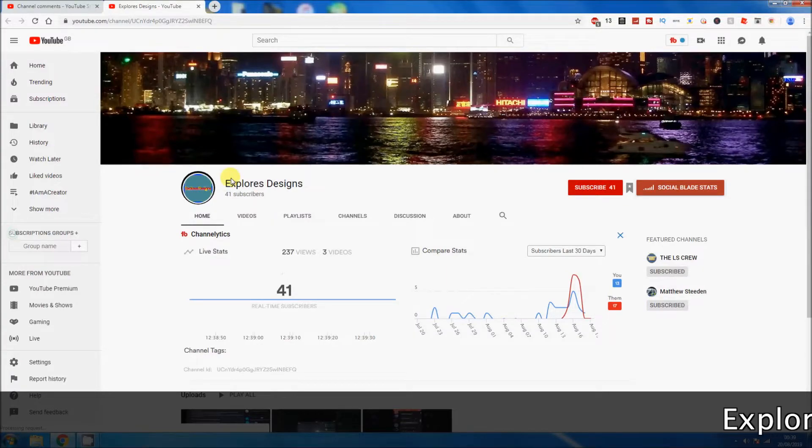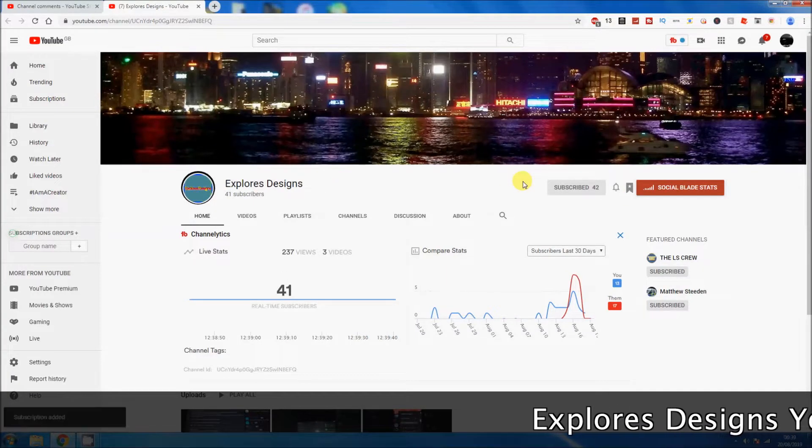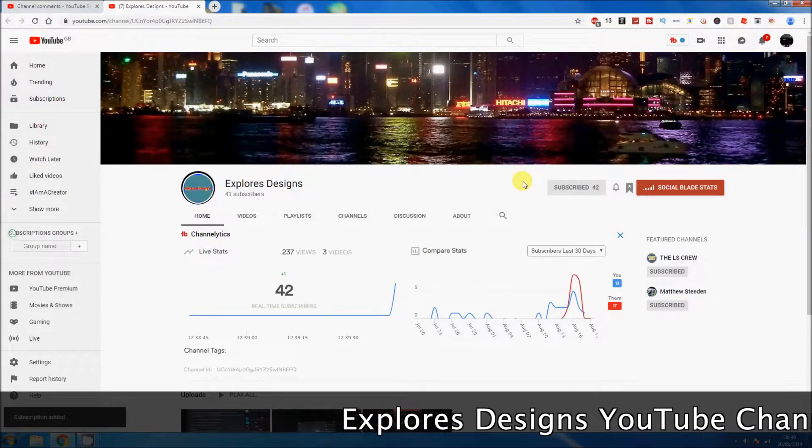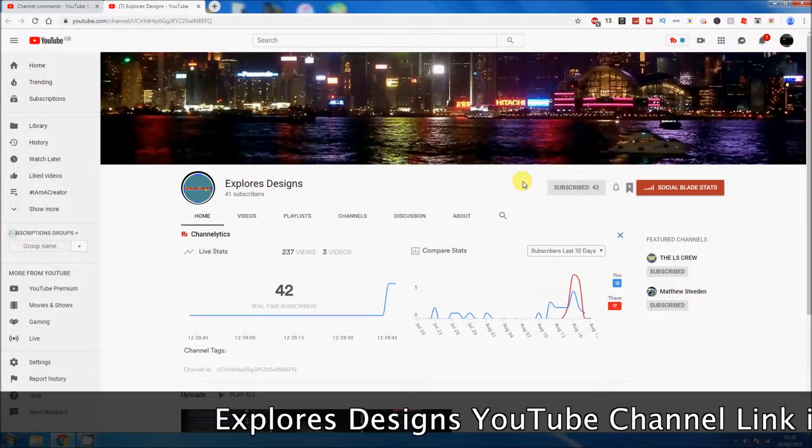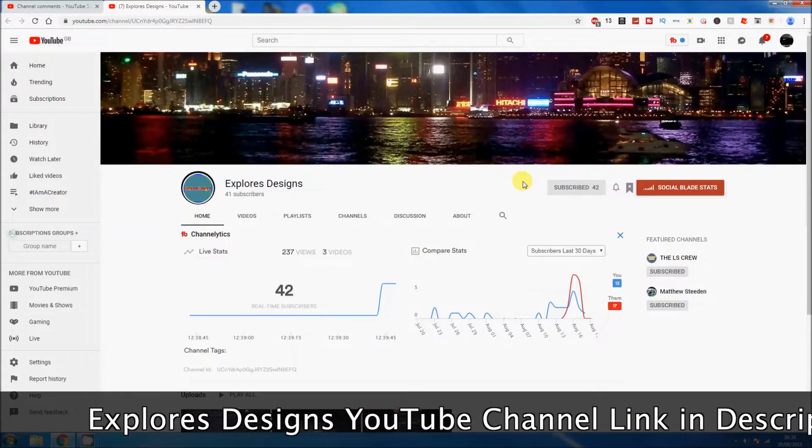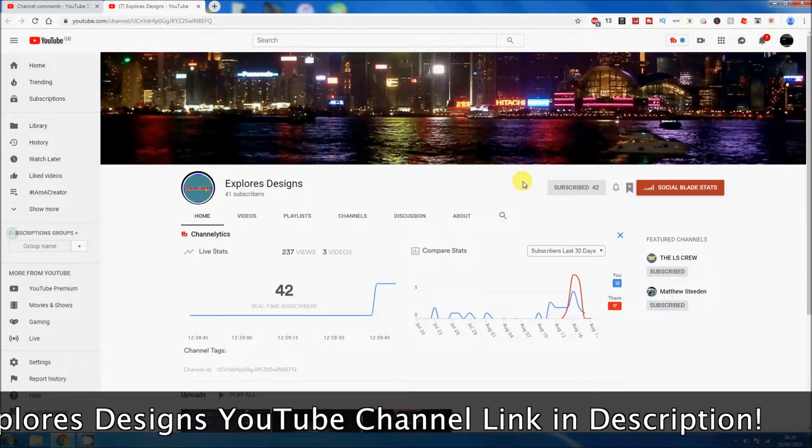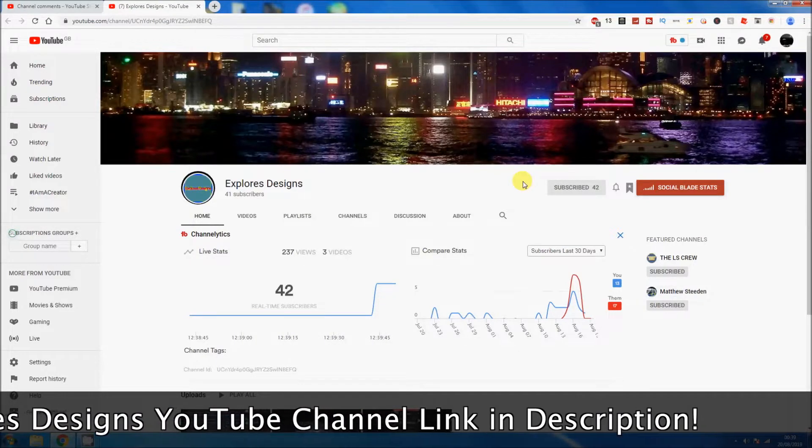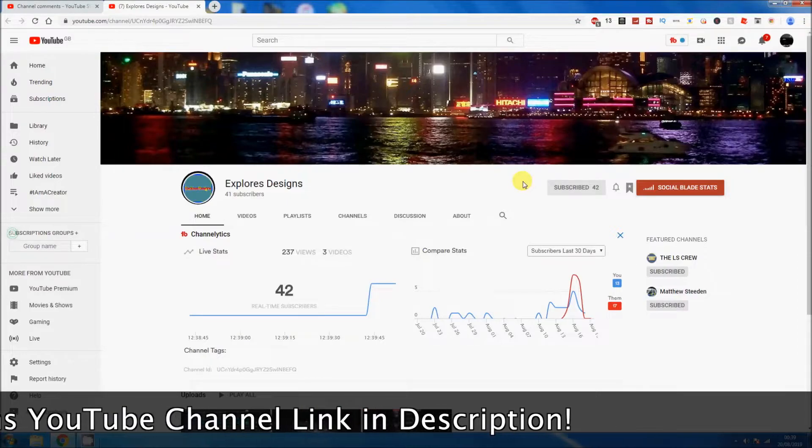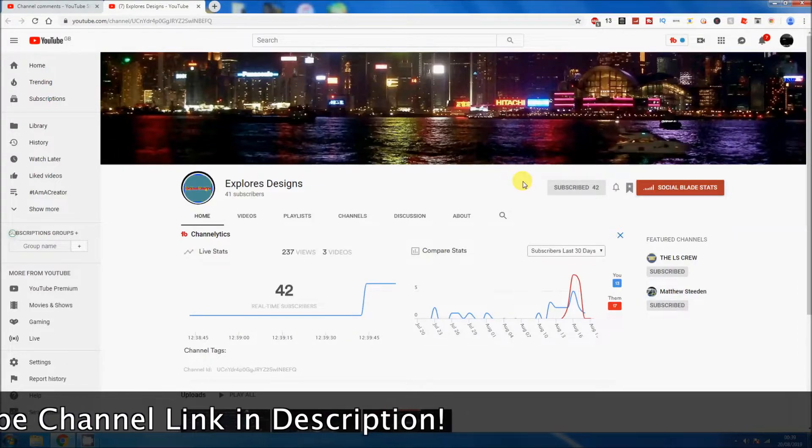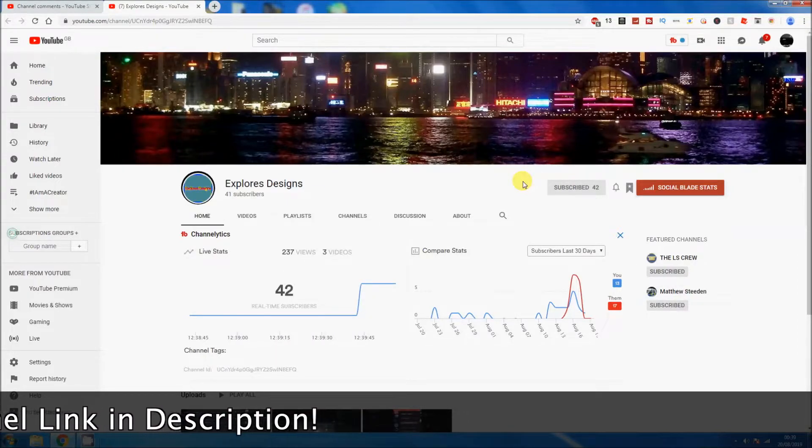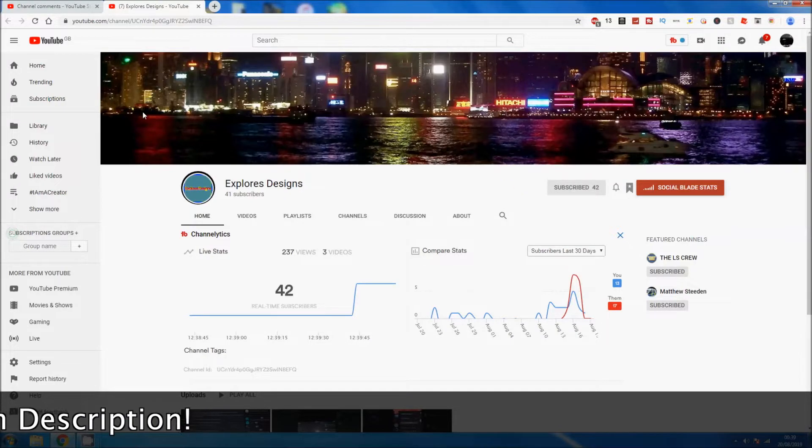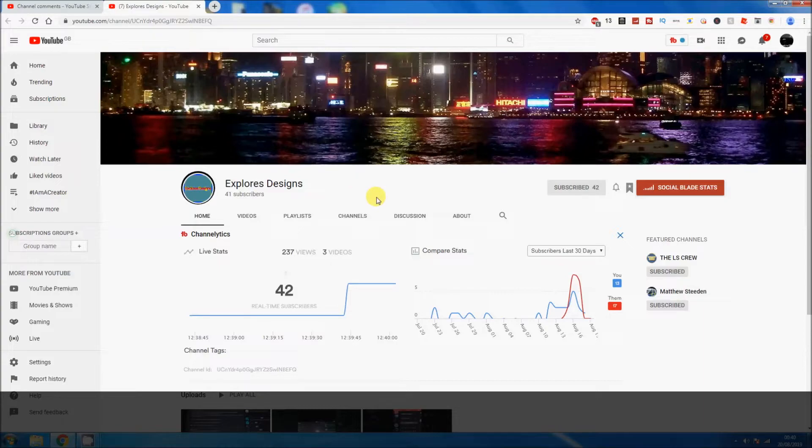I've already loaded up the channel. I'm subscribing now. It looks like the channel has newly been created with 42 subscribers, three videos, and 237 views.